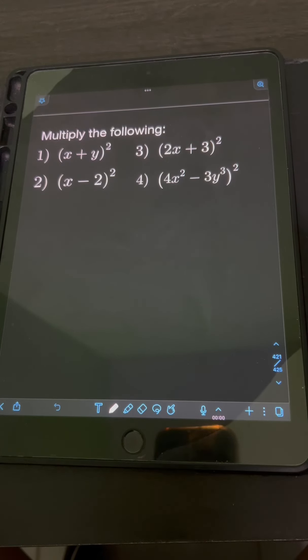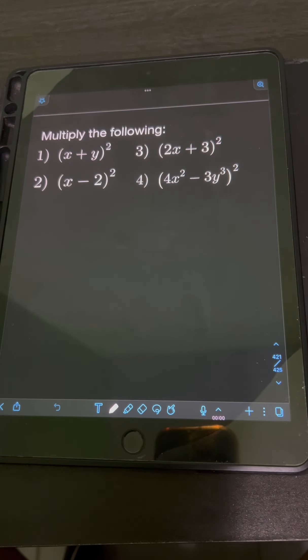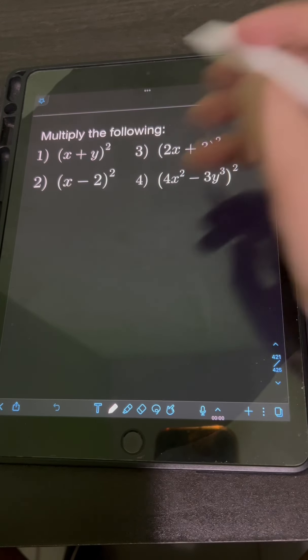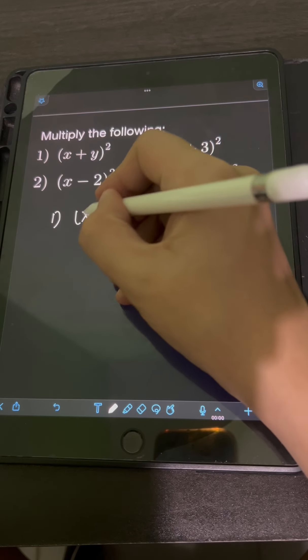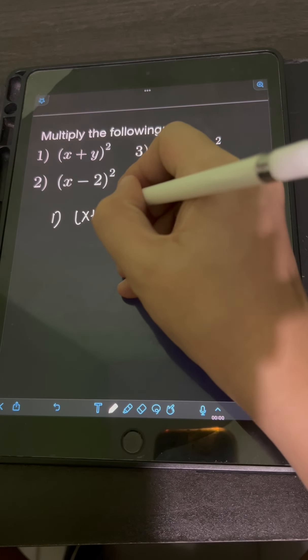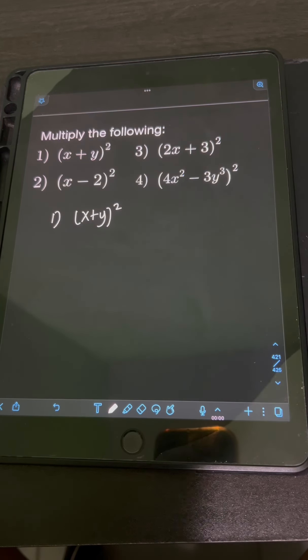Let's try to solve these problems. Multiply the following. So let's start with number 1: x plus y, quantity squared.